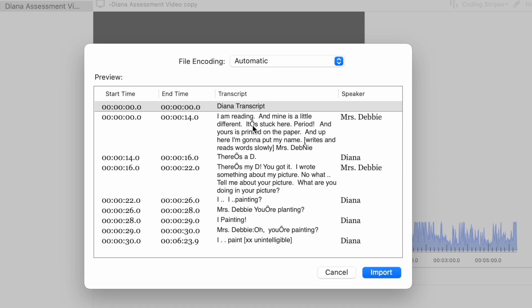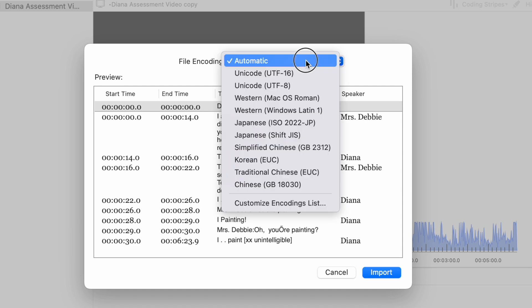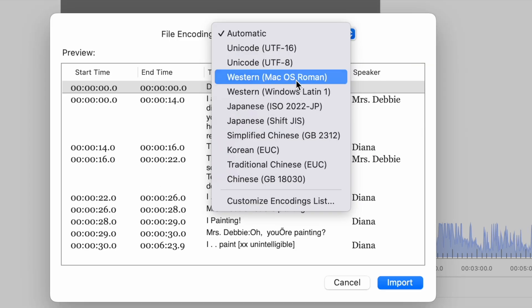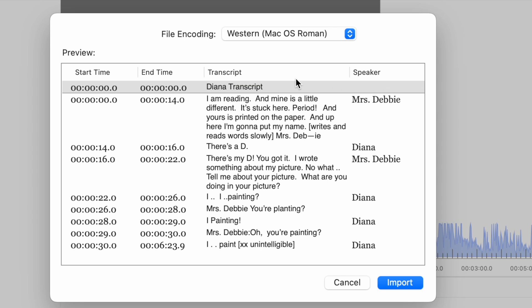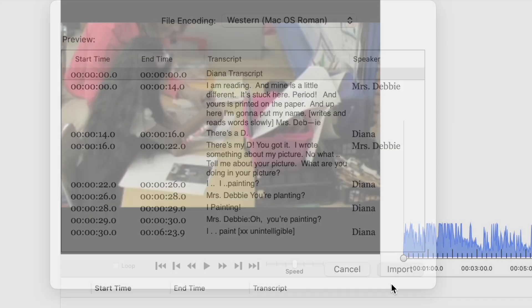One thing I notice is that I'm getting some odd characters. So instead of using automatic encoding, I'm going to try one that says Western Mac OS Roman. See if that gets rid of that, and it does. So I'm going to import like that. It's always good to take a look at this box before you import.